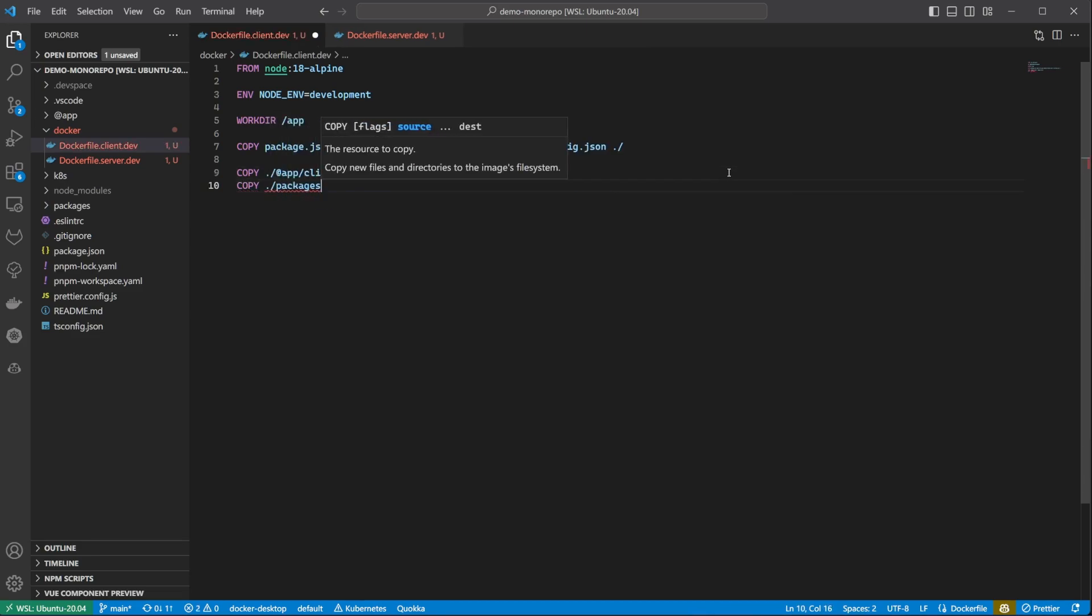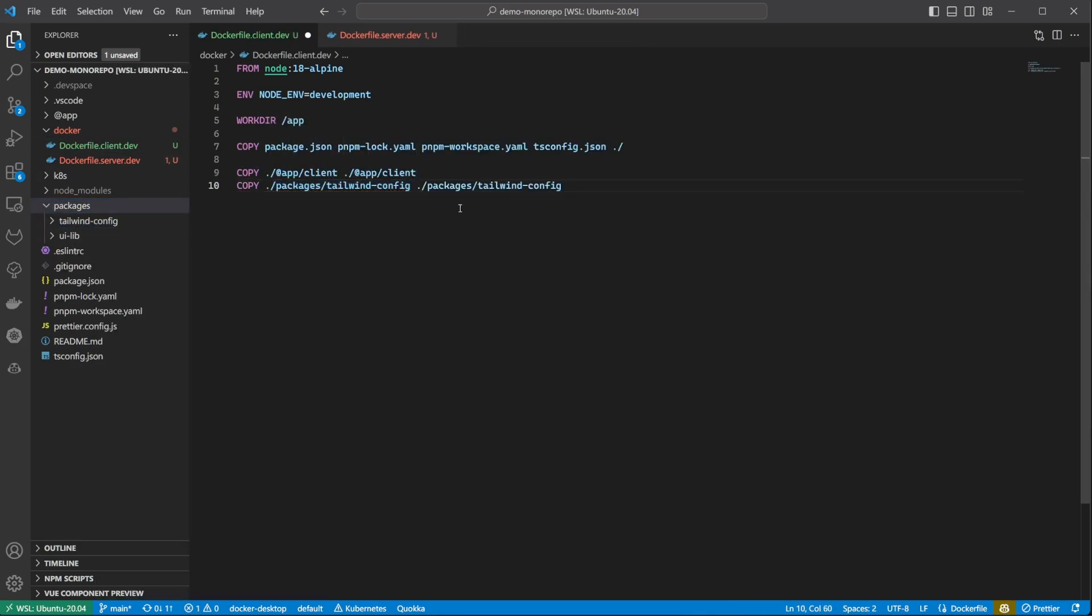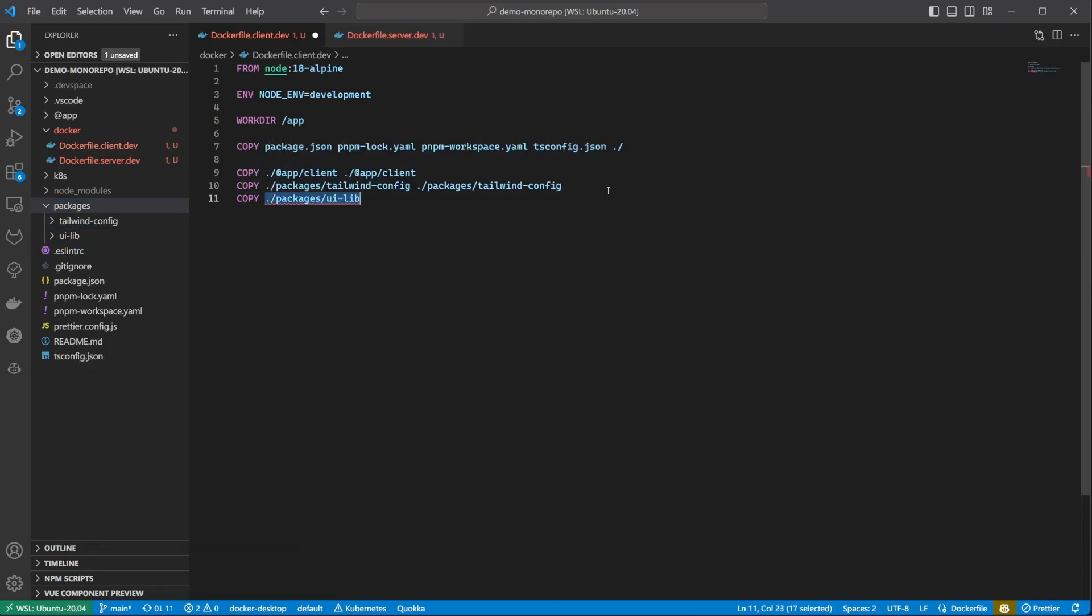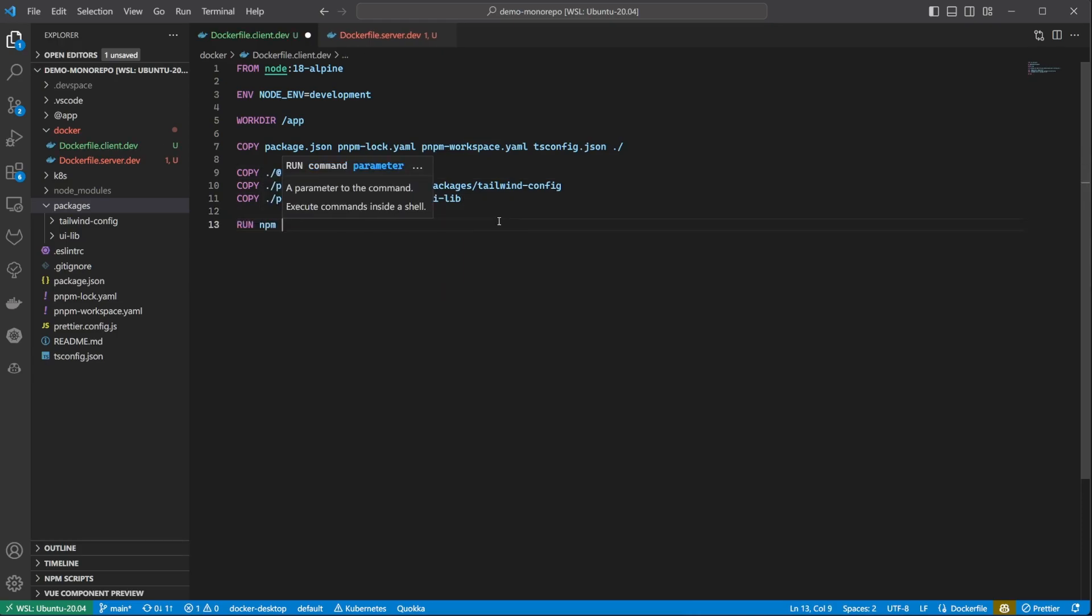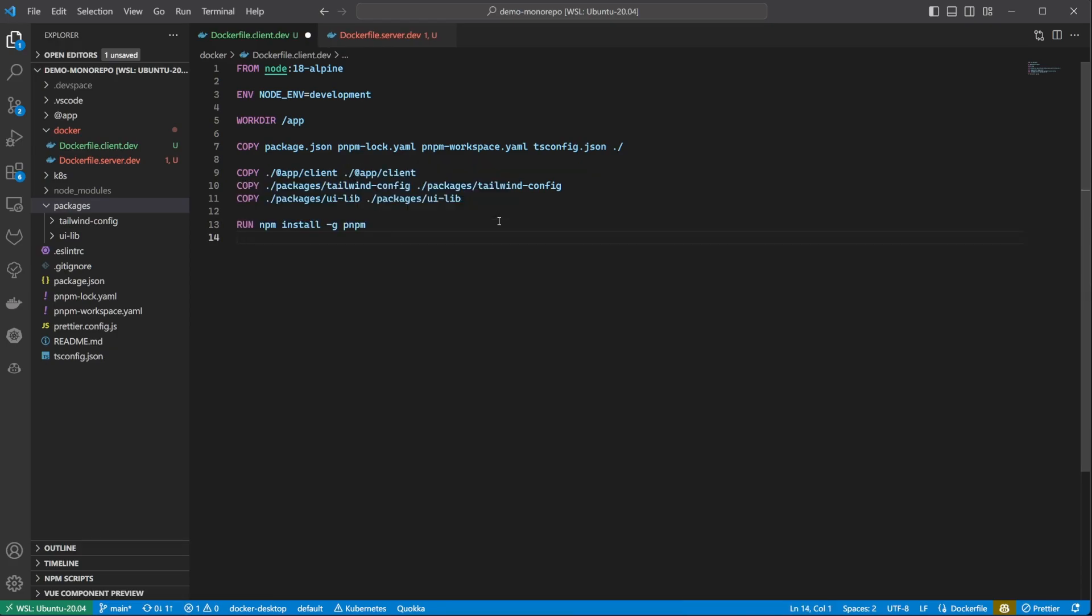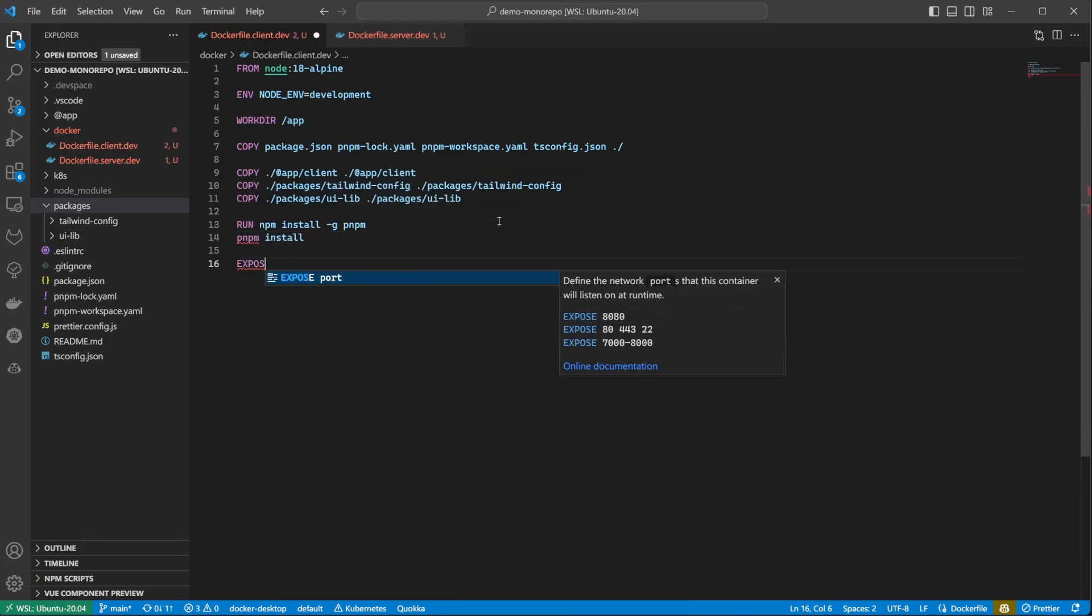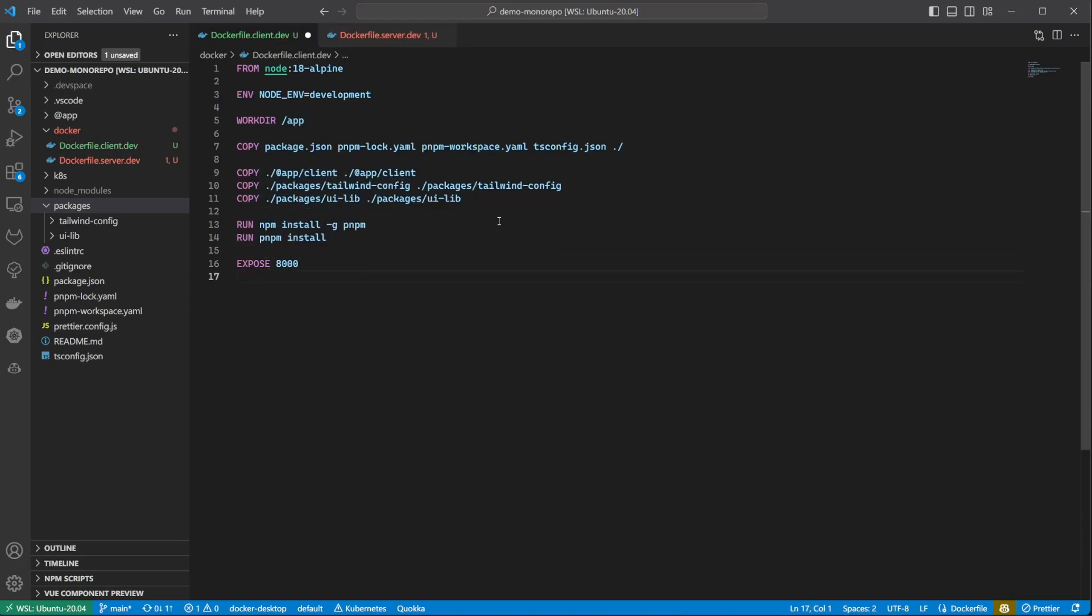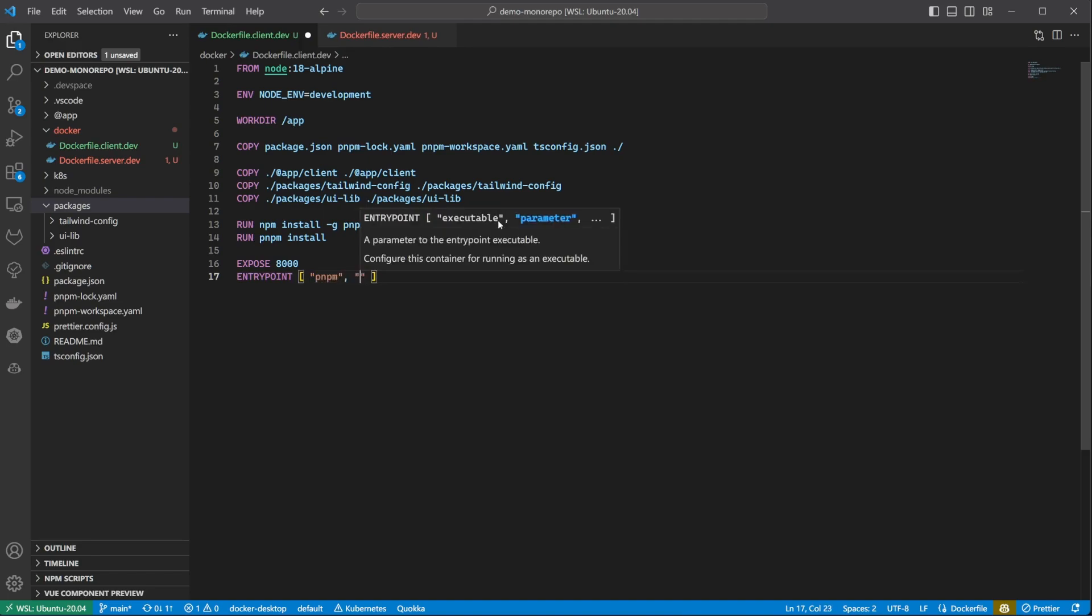Next I want to copy over the entire client workspace folder. As you know, the client also has a few dependencies on Tailwind config and the UI library, so I need to copy over those as well. One thing to note is that the Node Alpine image does not come with pnpm preinstalled, but we can easily fix that by installing it using npm. We then install all the dependencies. Finally, we need to expose port 3000 and set the entry point to the command we use to start the client app, meaning pnpm client dev.